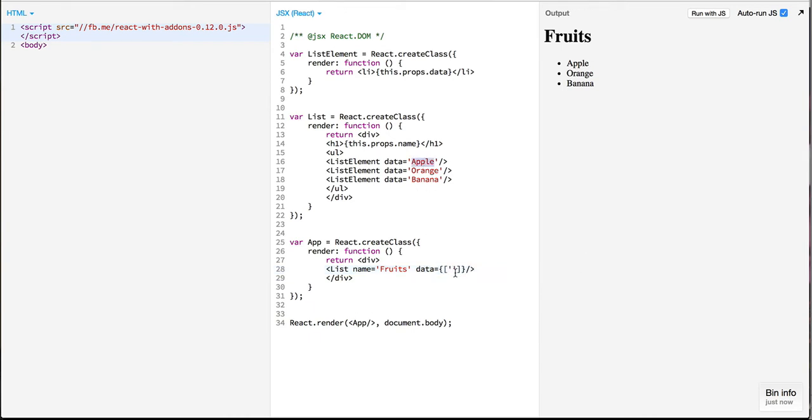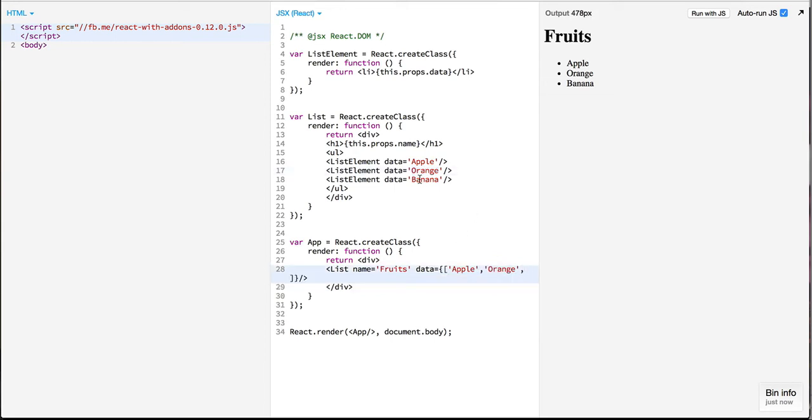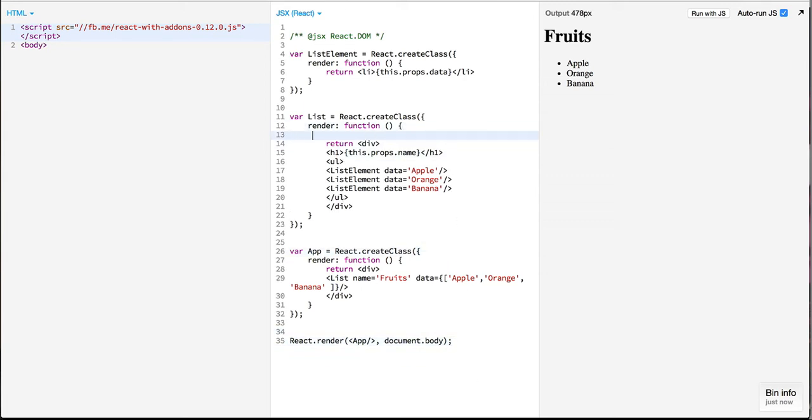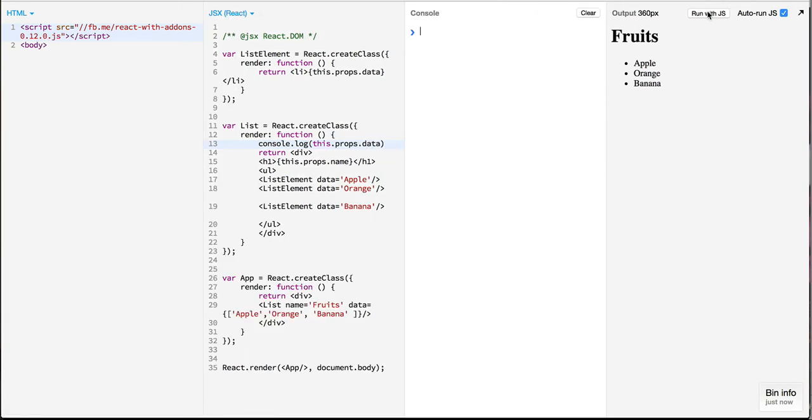So I'll be passing an array of values to be used for creating our elements. Take a note of how I am passing this array within curly braces. Now we can check that we have finally received these props and our console says that we have received this array.